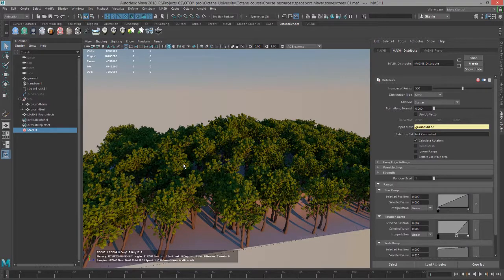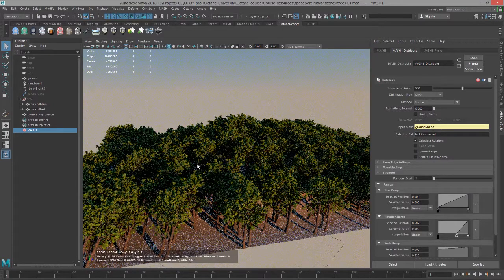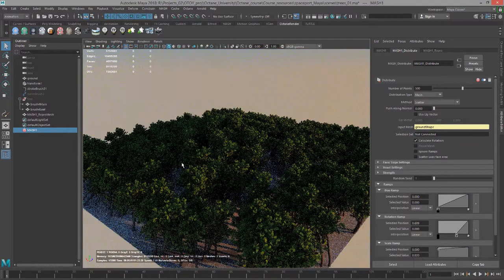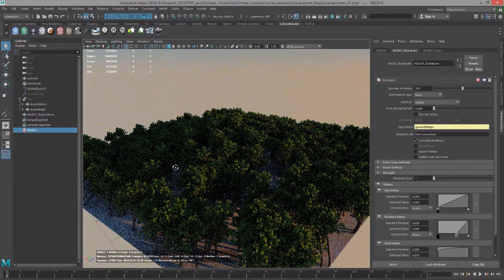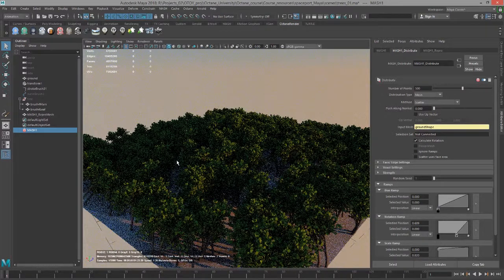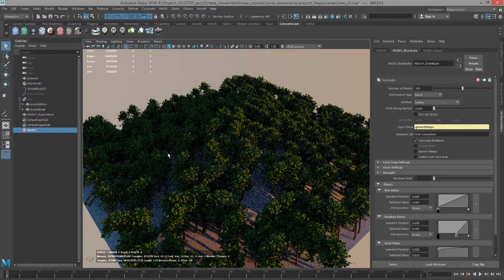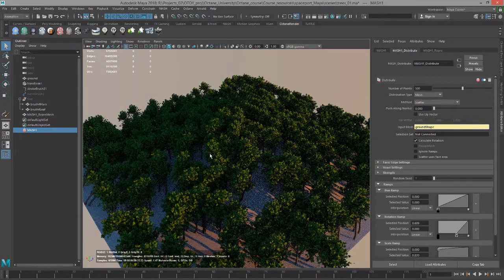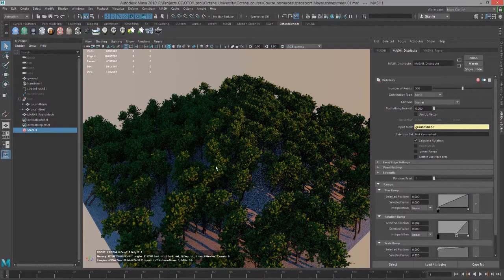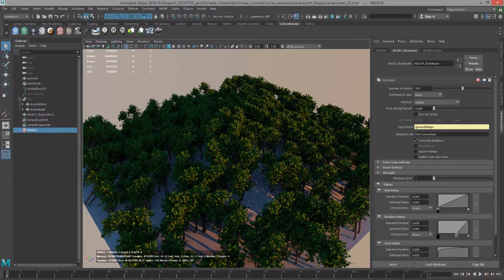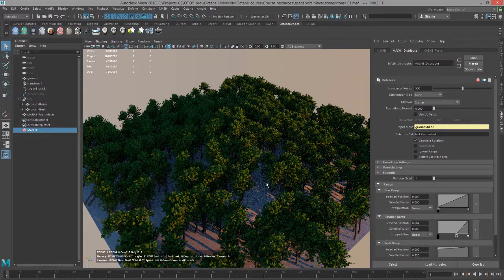We can see now this is rendered in Octane and it does pretty good with heavy scenes with lots of instances. If for some reason it doesn't update when you switch to Octane, remember that you can always adjust the pre-cache settings.